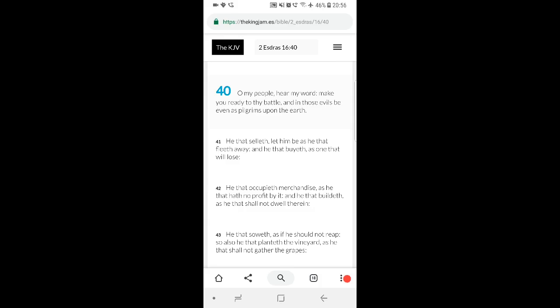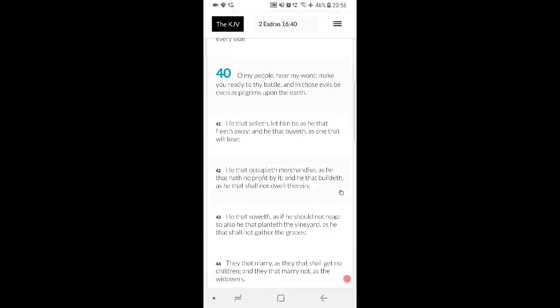We're approaching that battle, we're approaching the time of Jacob's trouble. Things right now are all right, but they're going to get worse, pursuant to Daniel to the 12th chapter, the first verse. A time like never before on earth, where Joel, the second chapter. You've got Jeremiah 30 and 6 also, talking about the time of Jacob's trouble.